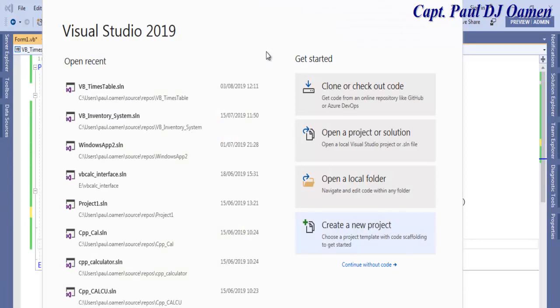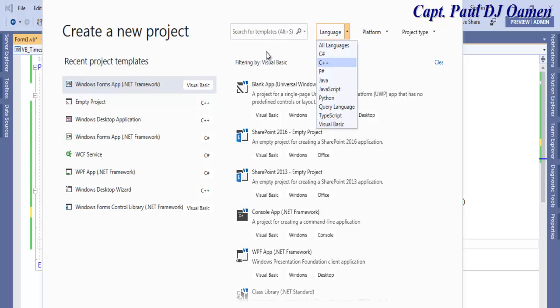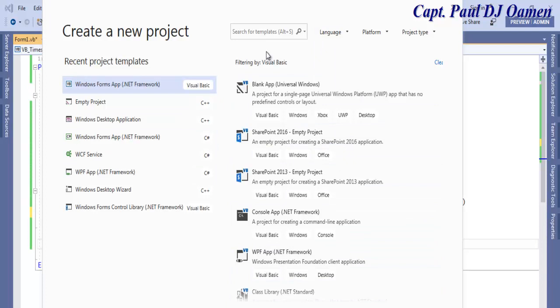If you're using 2019, make sure the language you're using is Visual Basic. Since Visual Basic is selected, I'm going to make sure Windows Forms is selected. The next thing is to click on the next button.